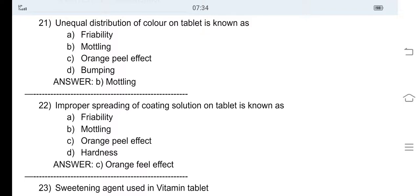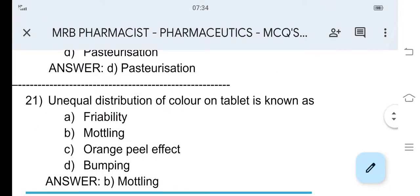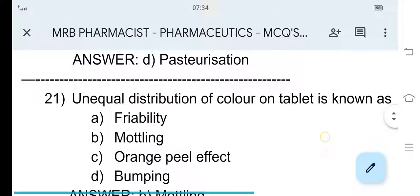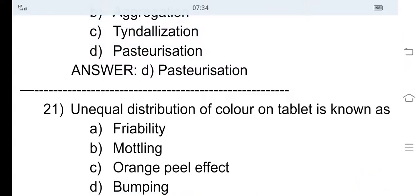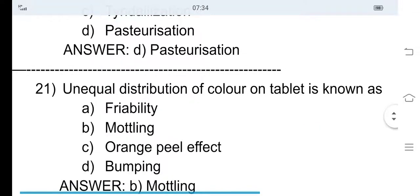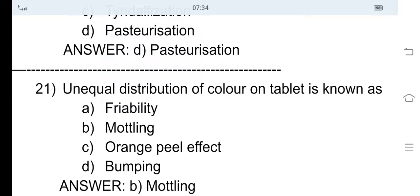21st question: Unequal distribution of color on a tablet is known as — option A friability, option B mottling, option C orange peel effect, and option D bumping. The correct answer is option B, mottling. Mottling is nothing but the unequal distribution of color on a tablet.